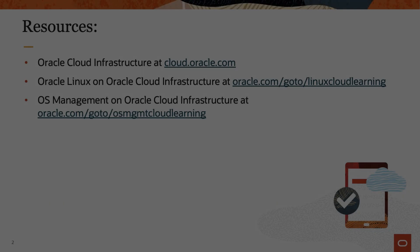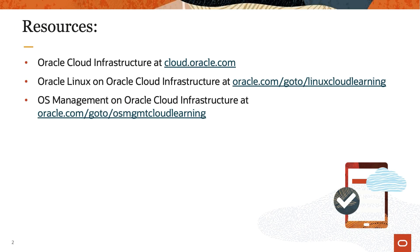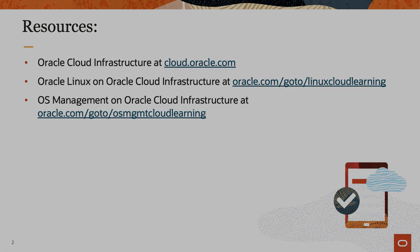To find additional resources on Oracle Cloud Infrastructure, please check out Oracle Cloud Infrastructure at cloud.oracle.com, Oracle Linux on Oracle Cloud Infrastructure at oracle.com/goto/linuxcloudlearning, and additional training on OS Management at oracle.com/goto/osmgmtcloudlearning.